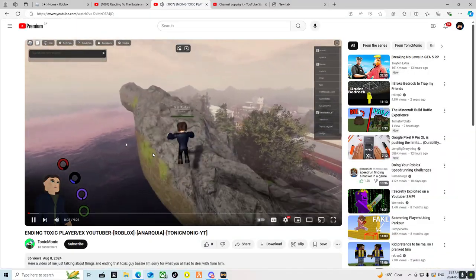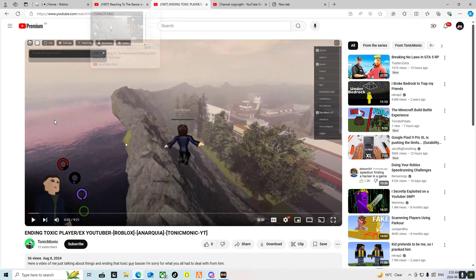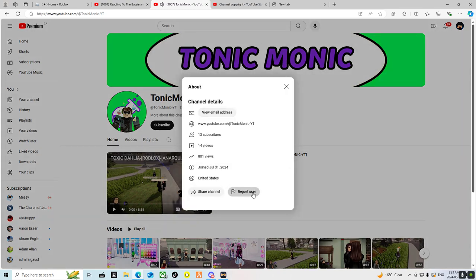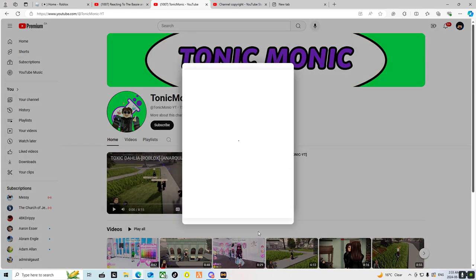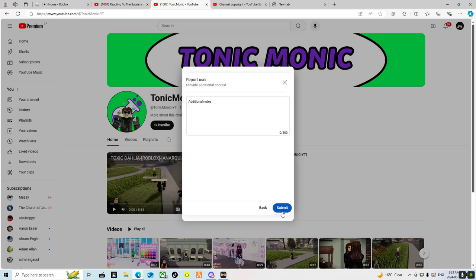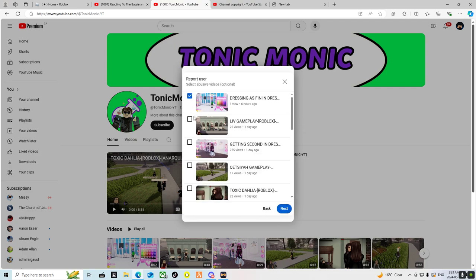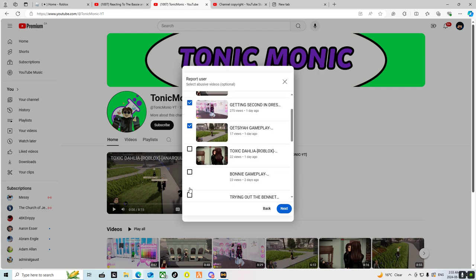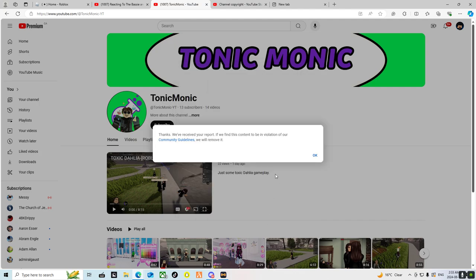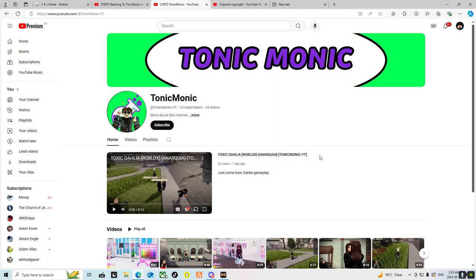He's doing like Anarkia vids. He even went as far to change his actual Roblox user to Tonic Monic. For the people that want to, if we get enough mass reports we could get it down, which would be nice.